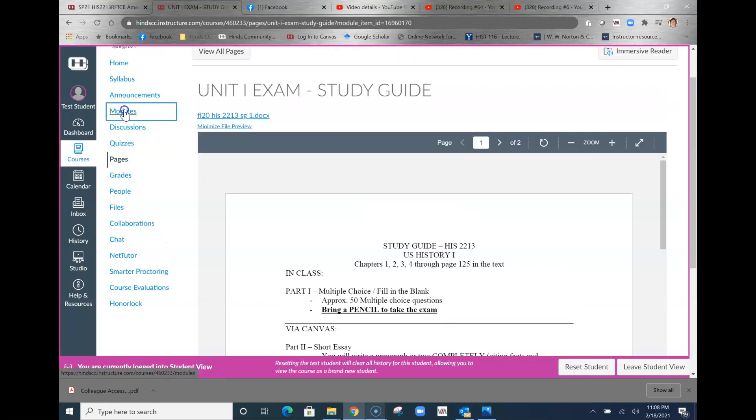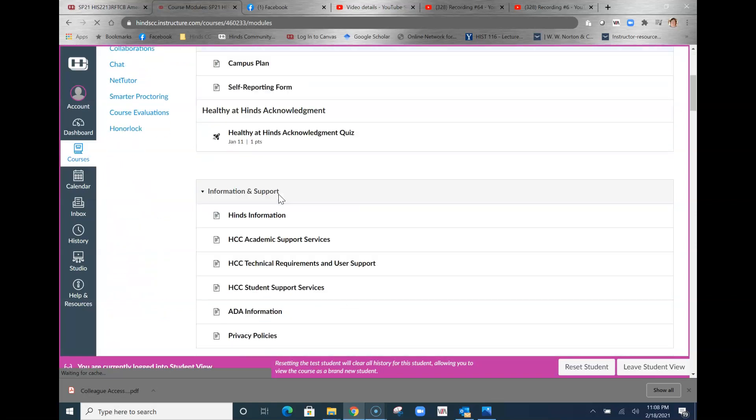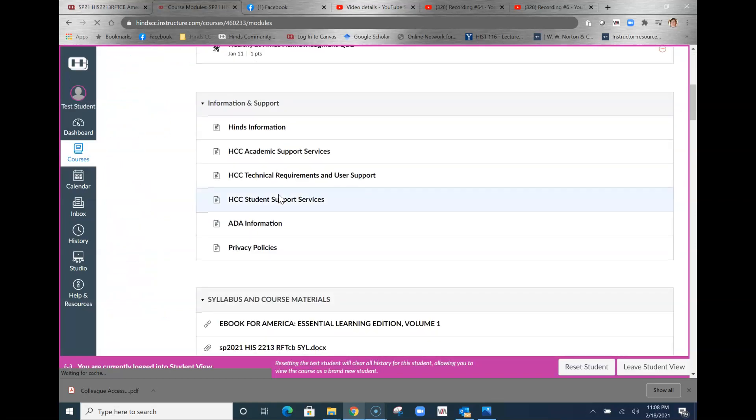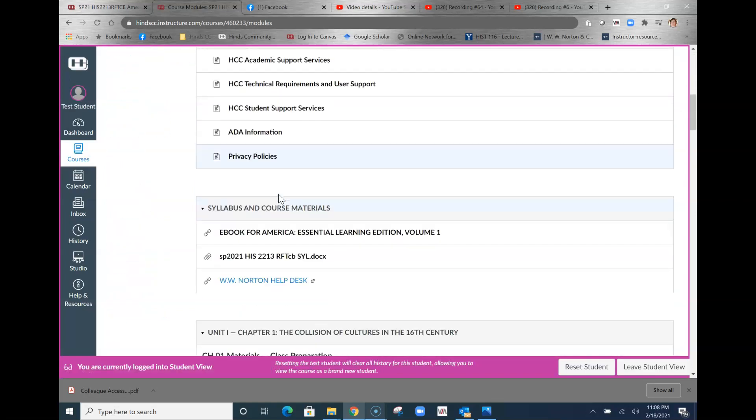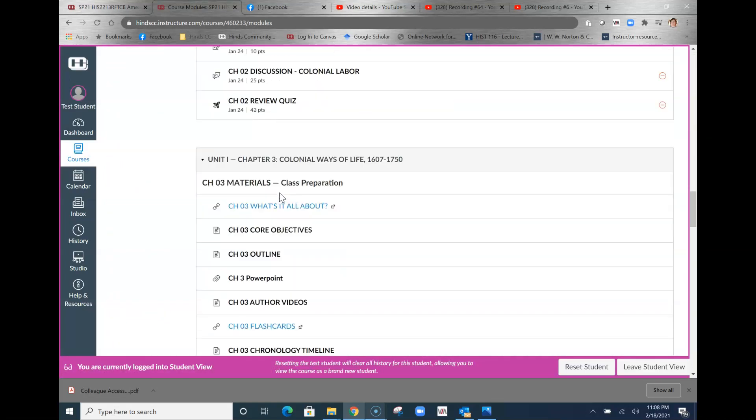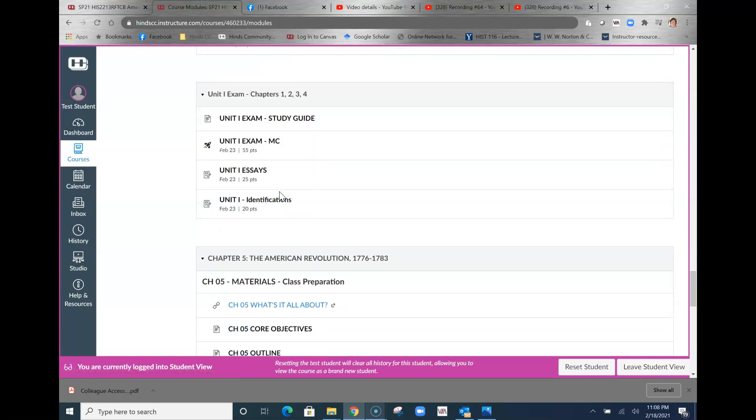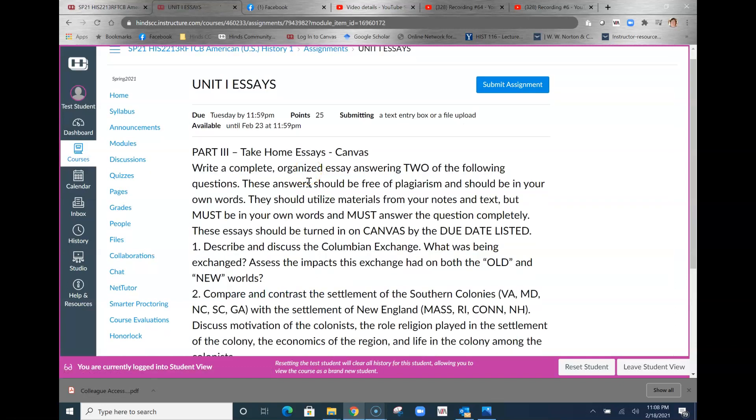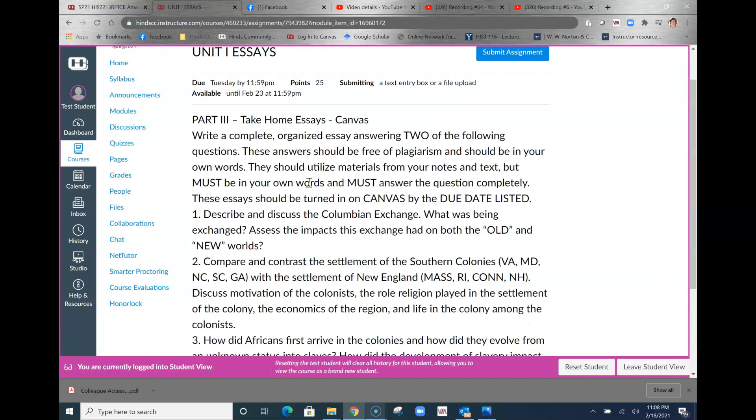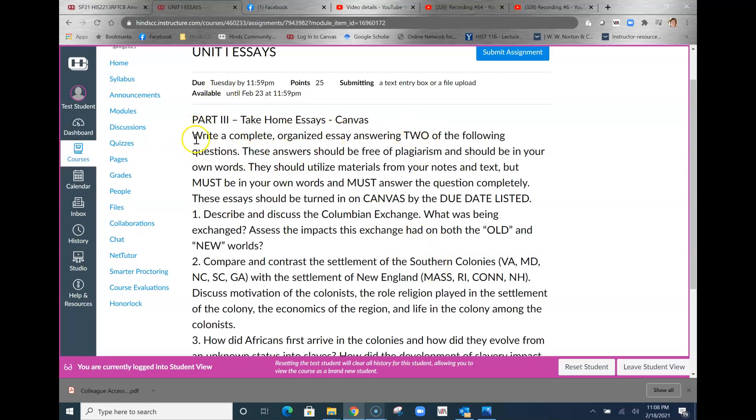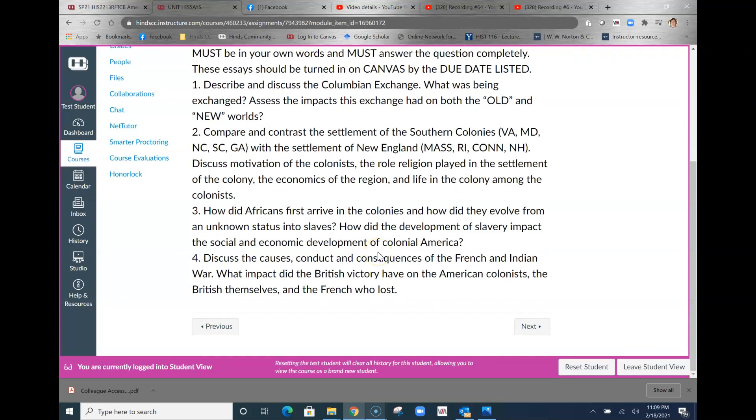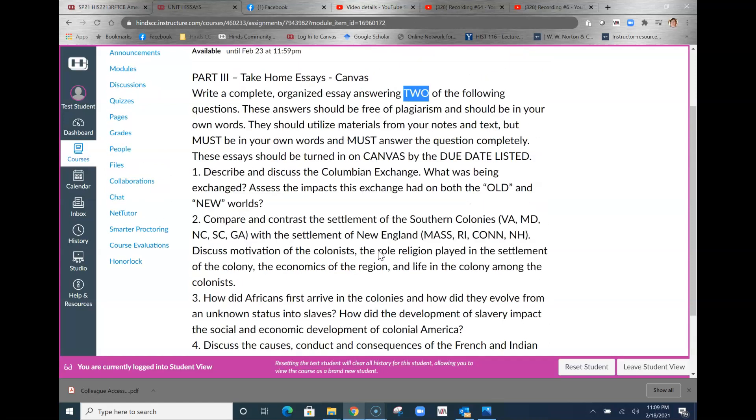Last thing, let's take a look at the essays. That'll be it for this. We go over here and we take a look at the essays. That's the last thing. Make sure you pay attention to the directions there.